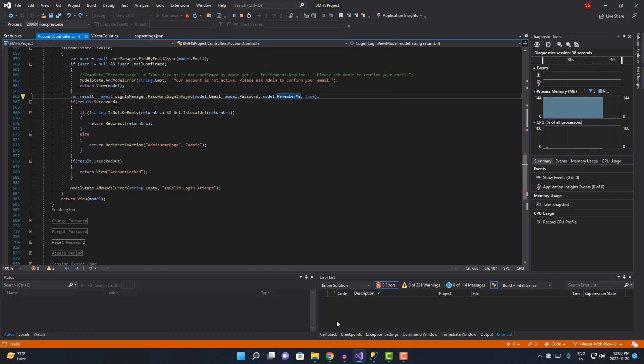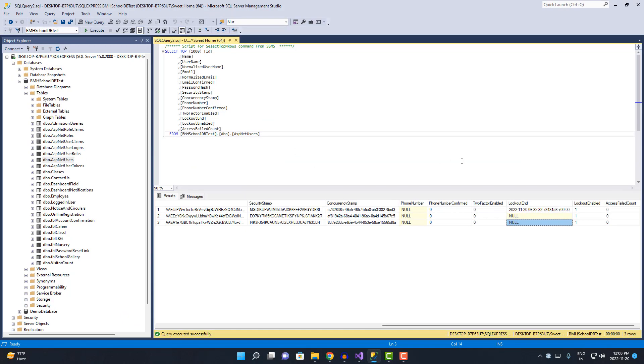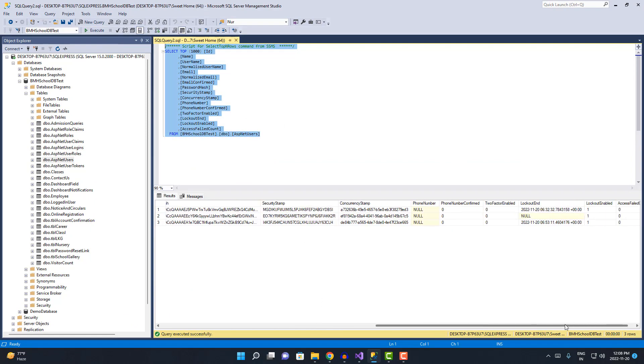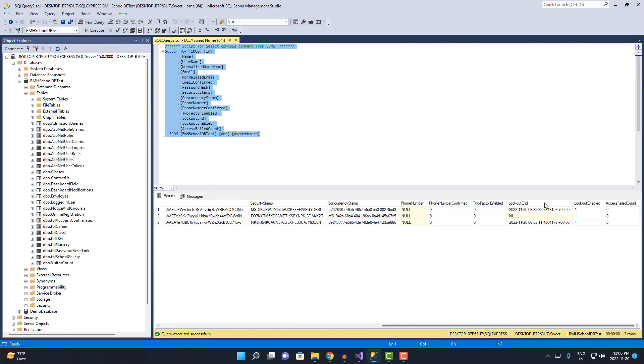Now if I go to the database and execute this query, you can see when the lockout end will be, when this lockout will end basically.